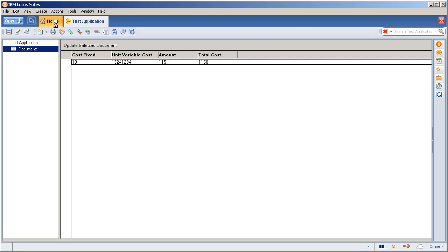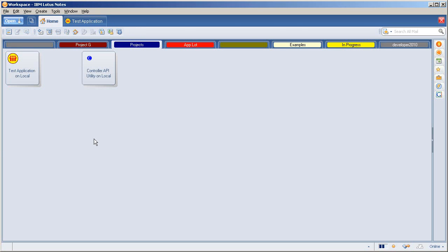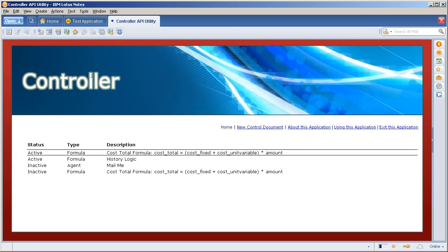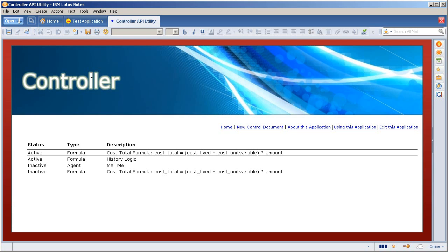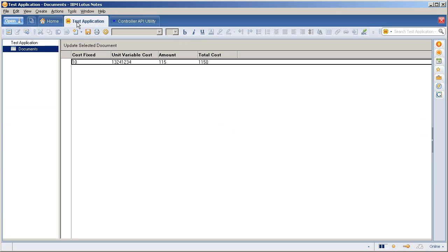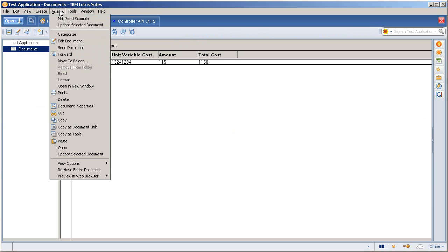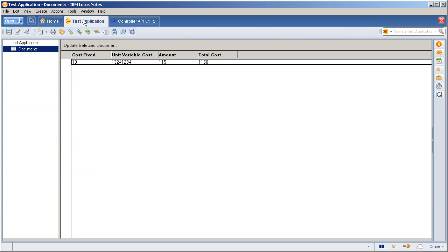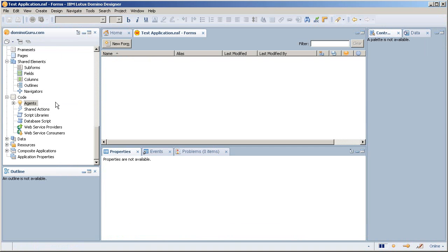Now not only can you maintain application and business logic completely separate of design with this application, you can also call agents within that target application. Now within the test application, I have a very simple mail send example agent.